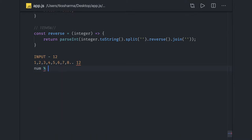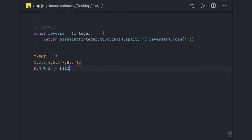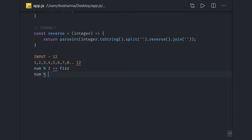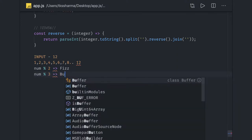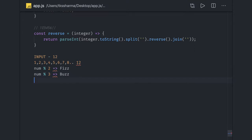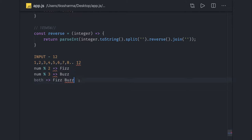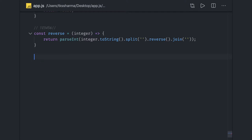If a number is divisible by both 2 and 3, you push 'FizzBuzz'. If it's not divisible by either 2, 3, or both, you just put the number itself. We use a simple array and keep pushing values into it.